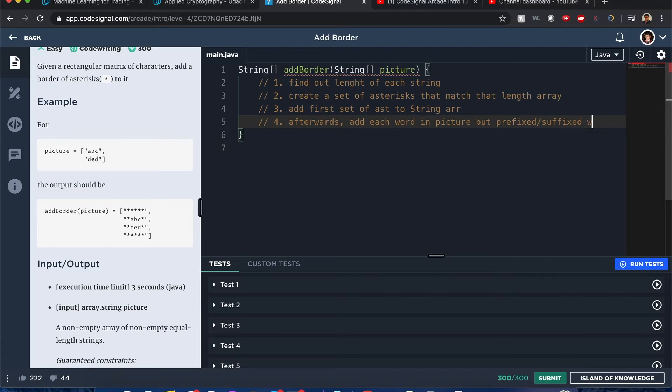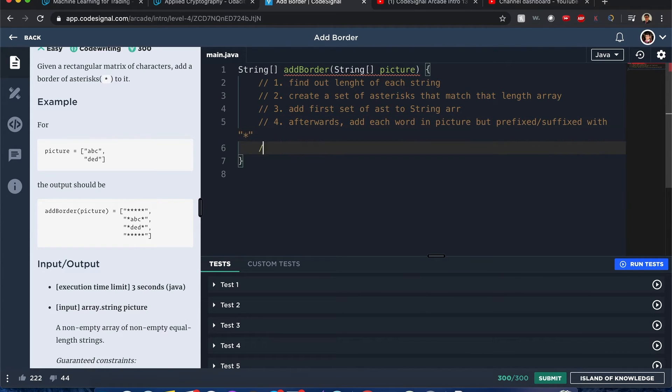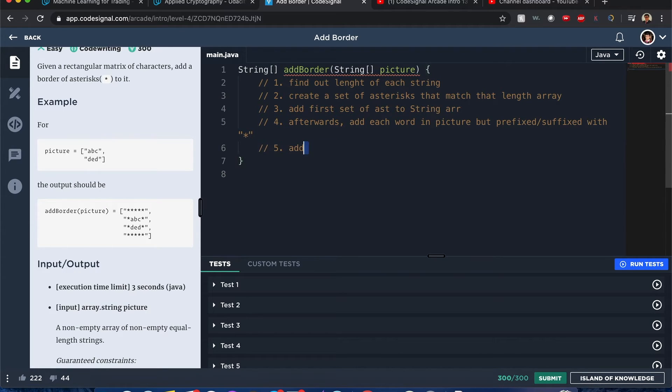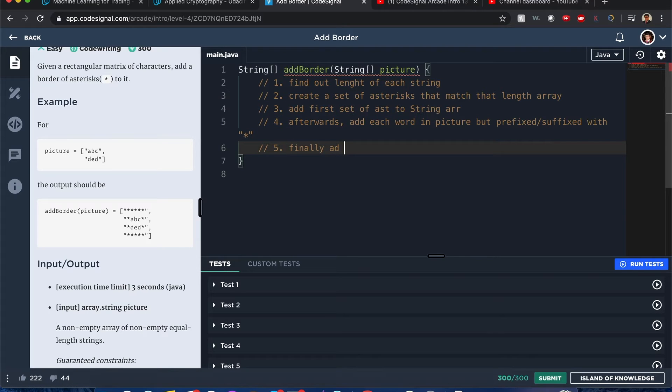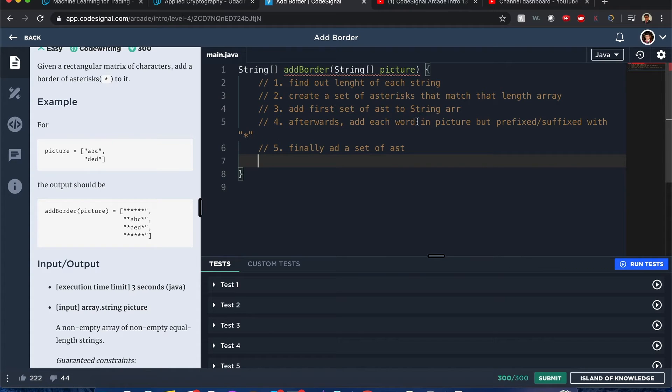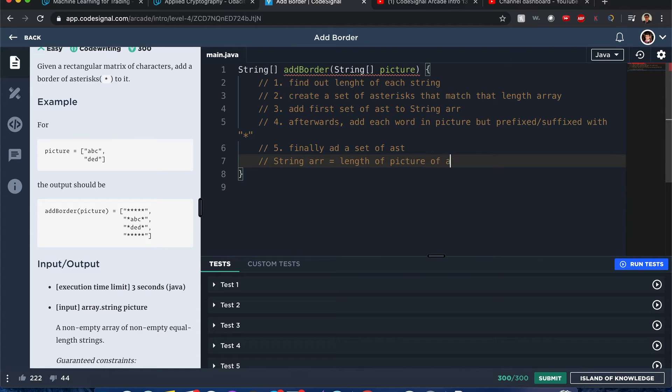Afterward, we finally add another set of asterisks to the string array. So we know for sure that the string array is going to be equal to the length of the picture array plus two.